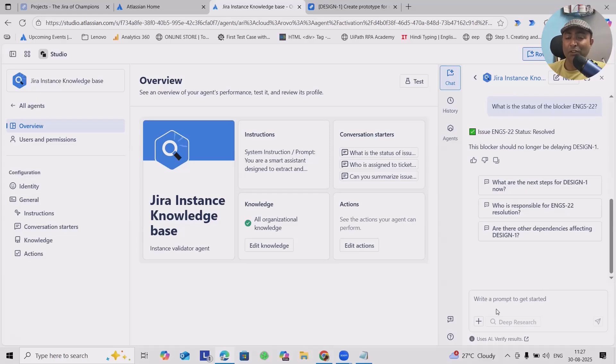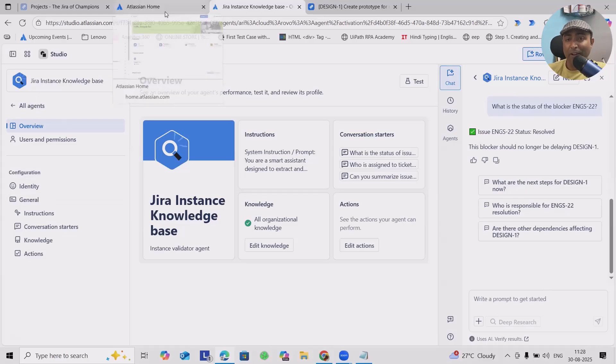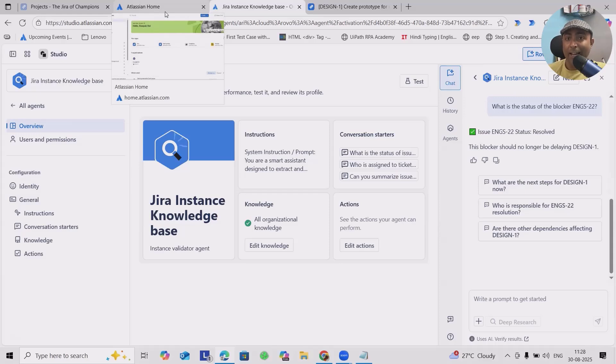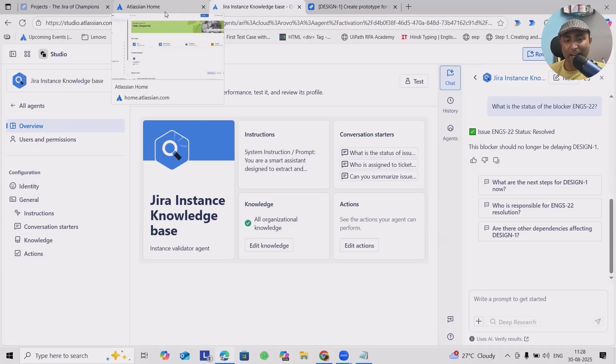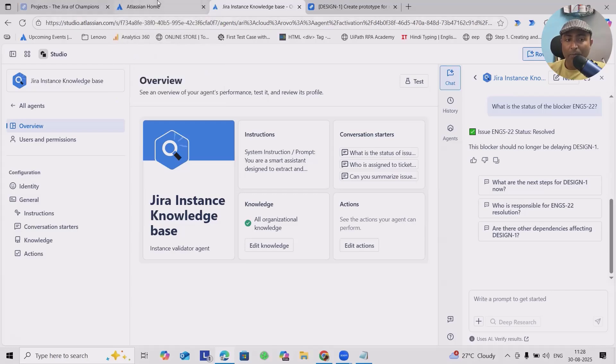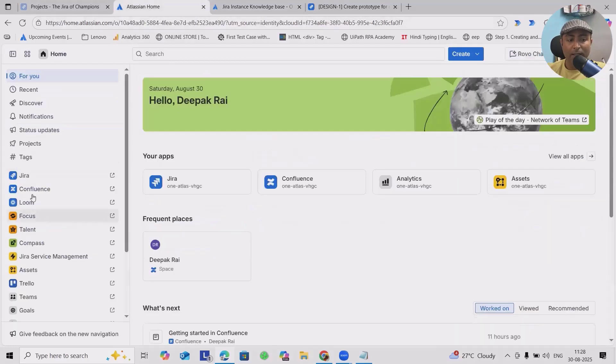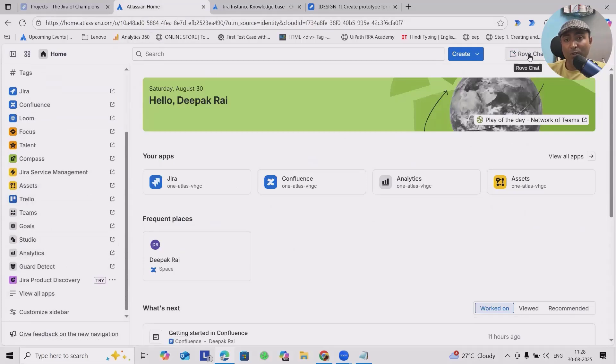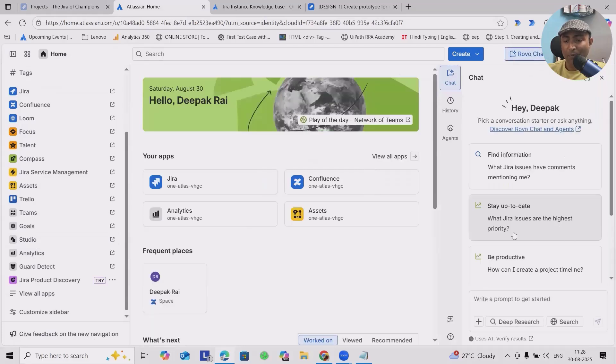To start with this, you need to have administrative permissions and Rovo must be enabled for you. If you're looking at announcements from Team '25, Atlassian is giving Rovo to premium account users free of cost. They don't have to pay anything, and that's the magic. You can utilize it for your regular projects.